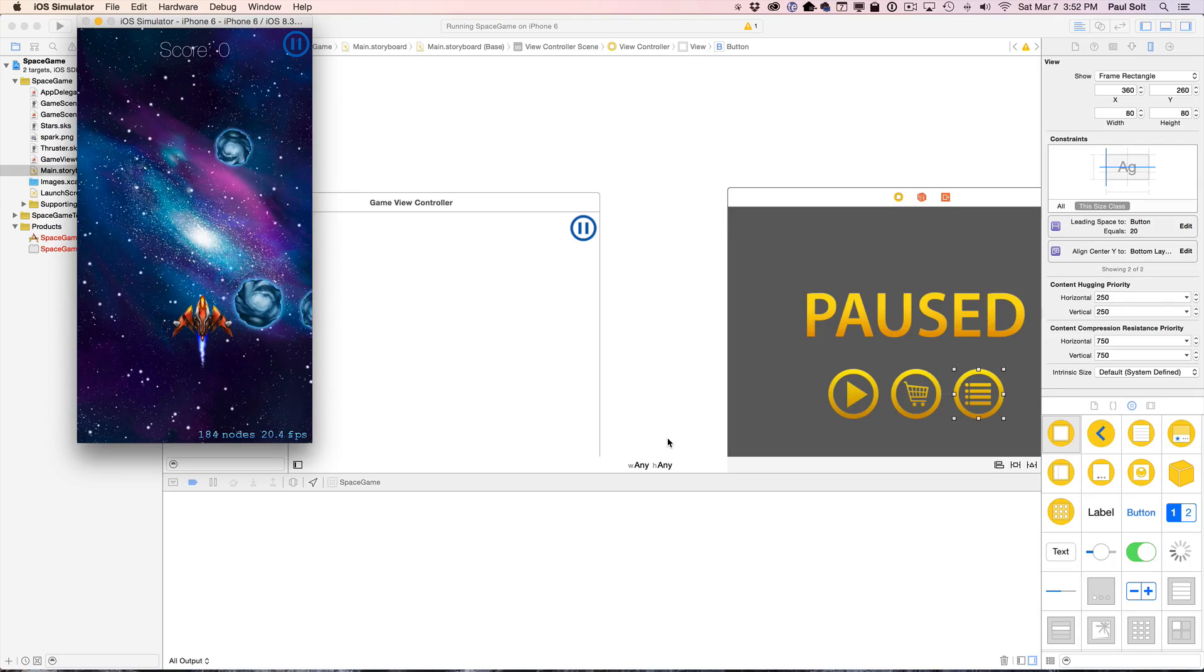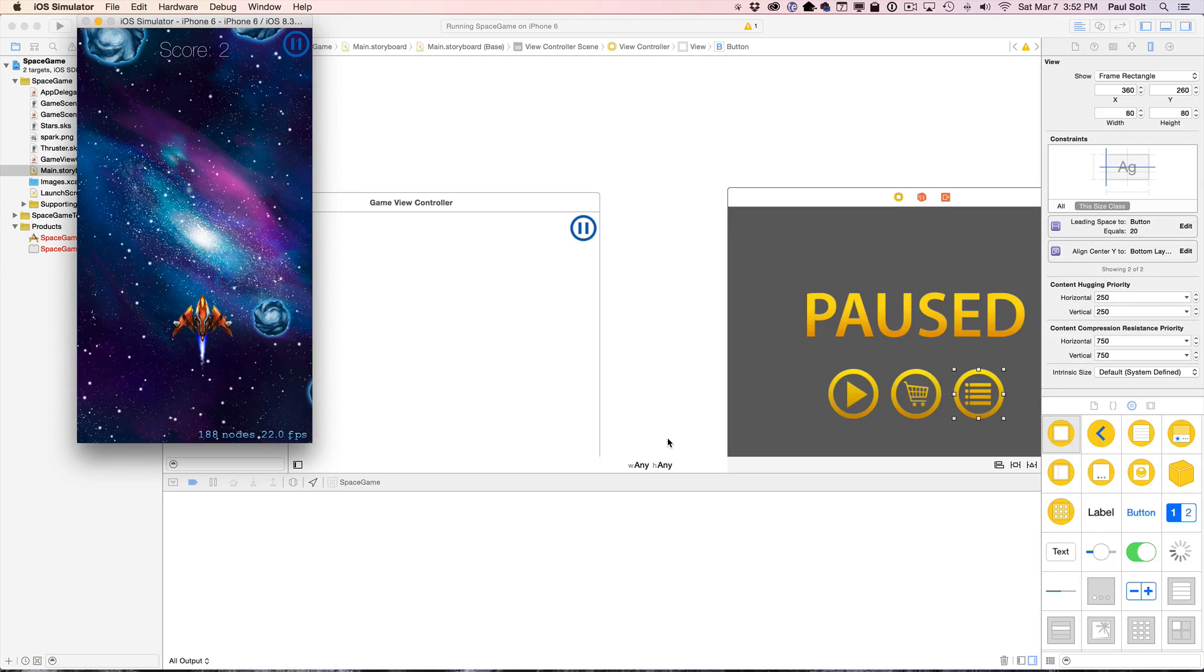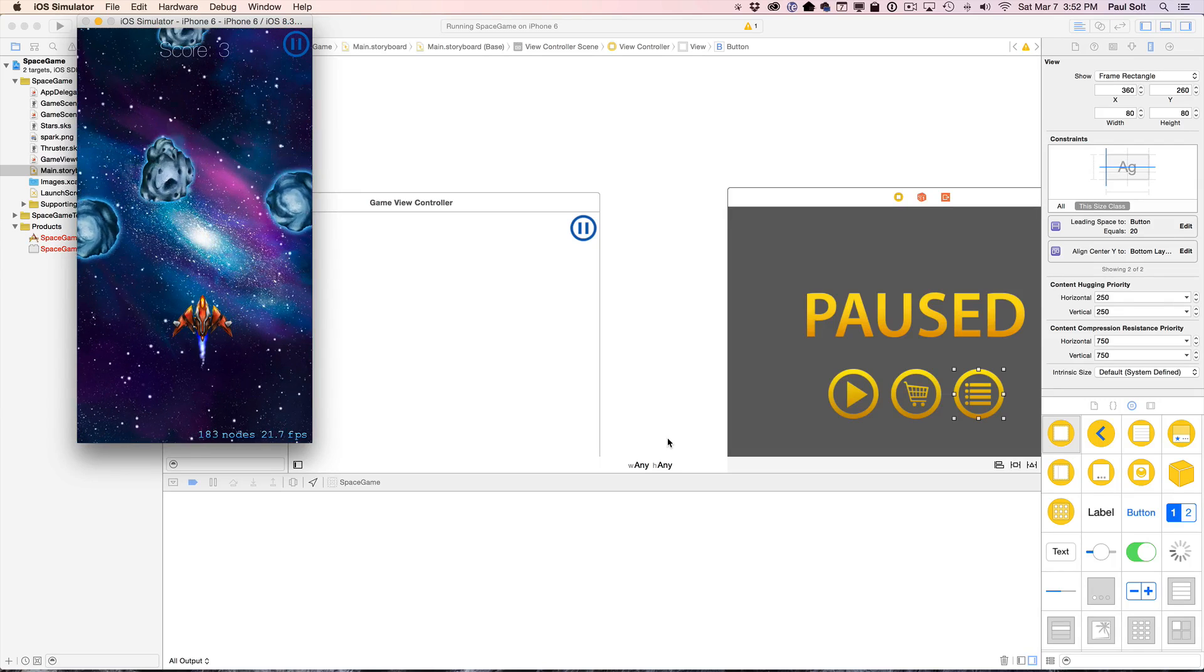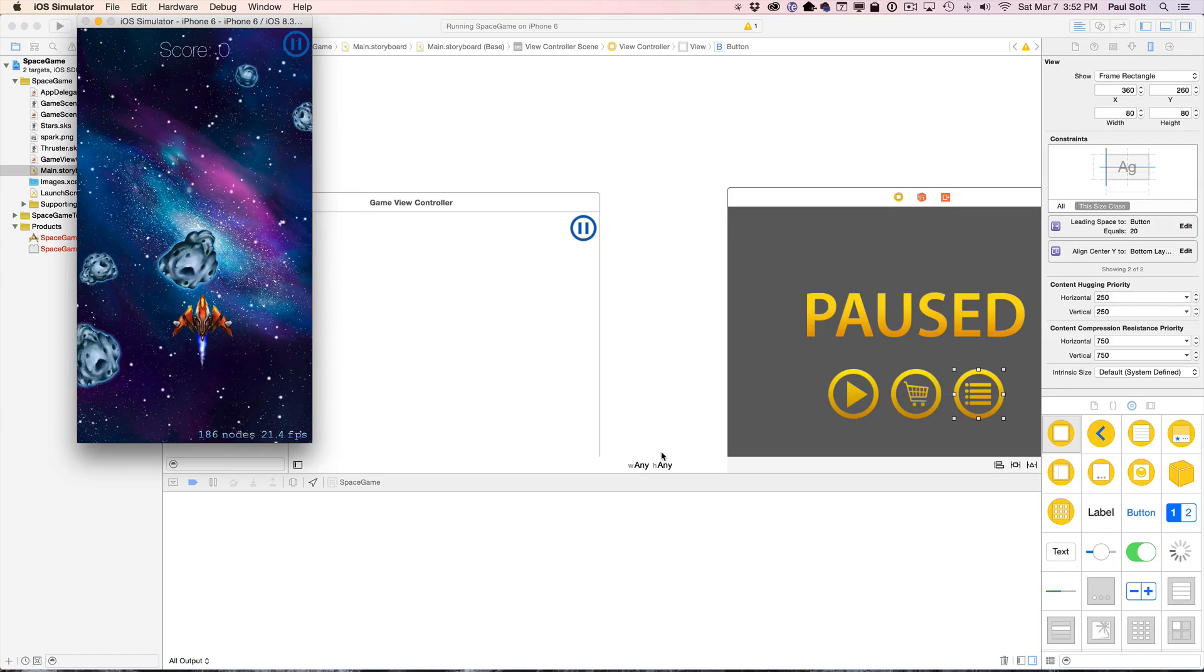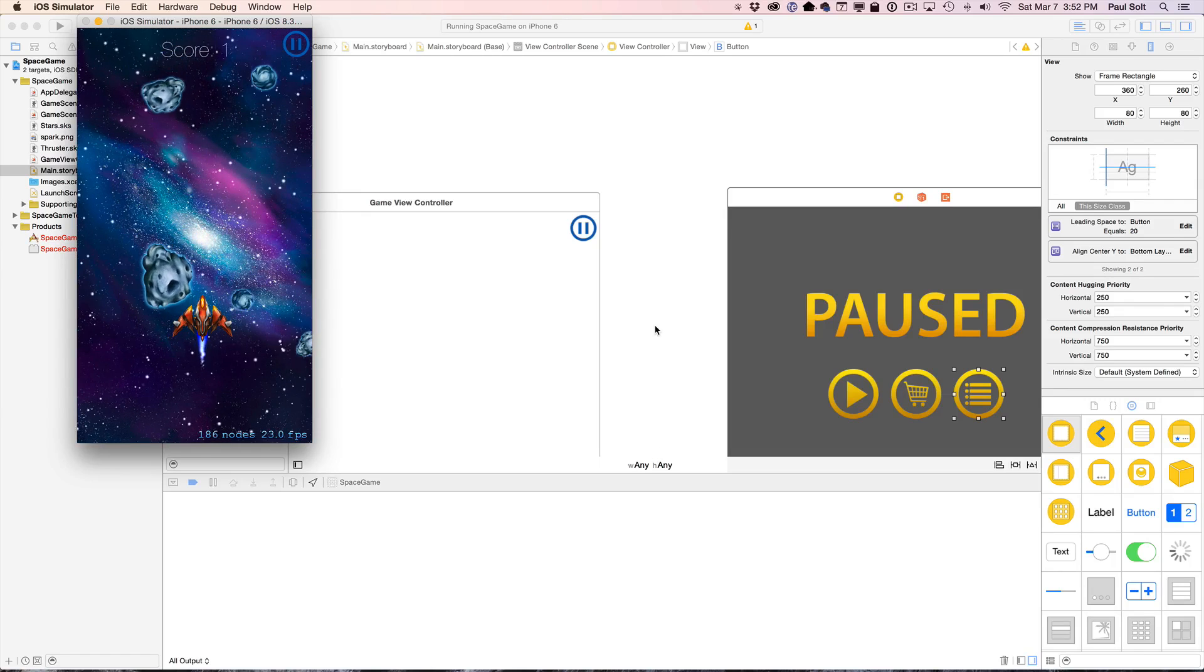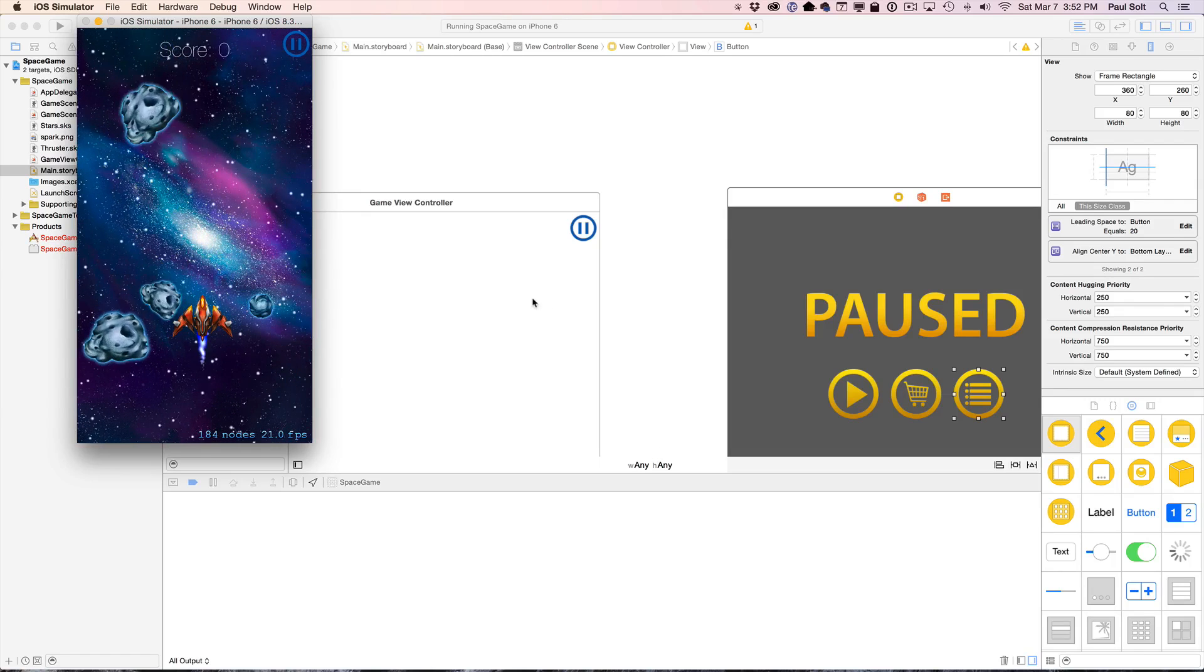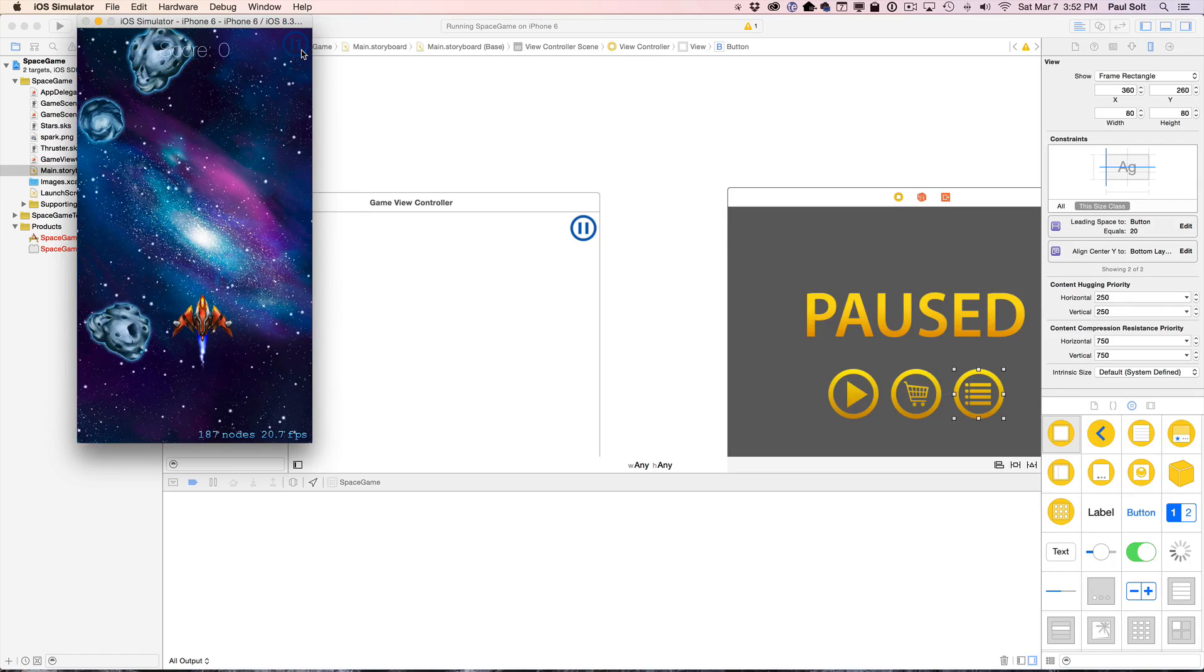Hi, this is Paul Solt from iPhone Dev TV. In this video I want to show you how you can leverage the preview to really design your app UI.